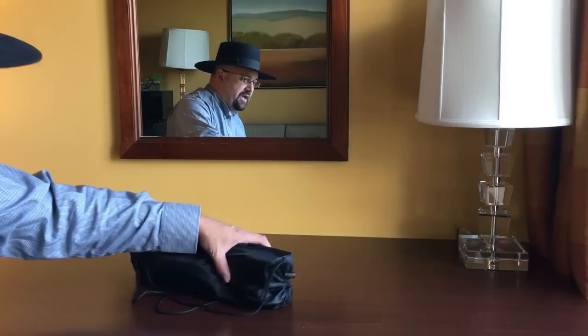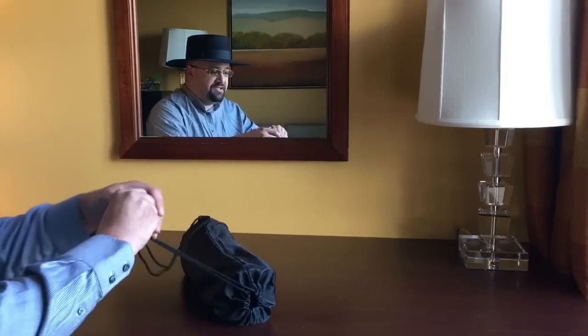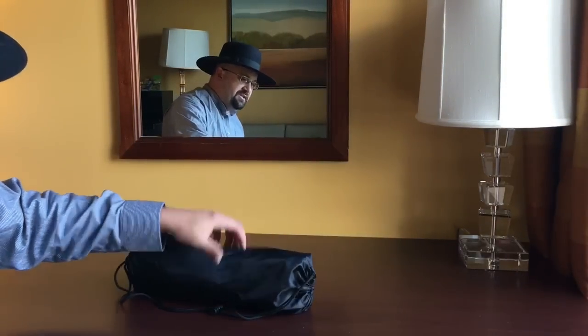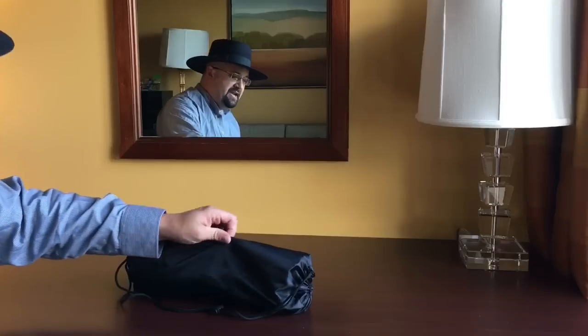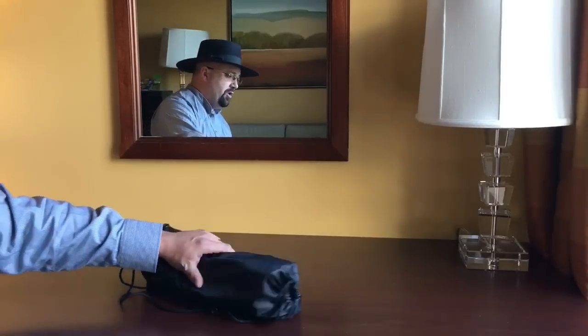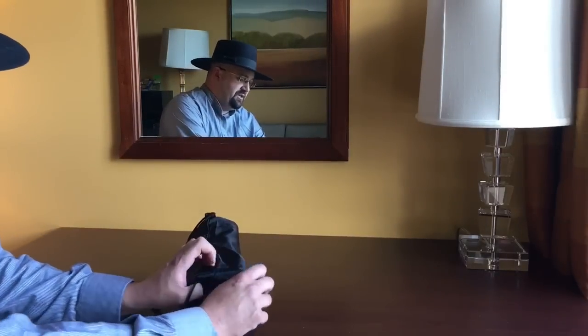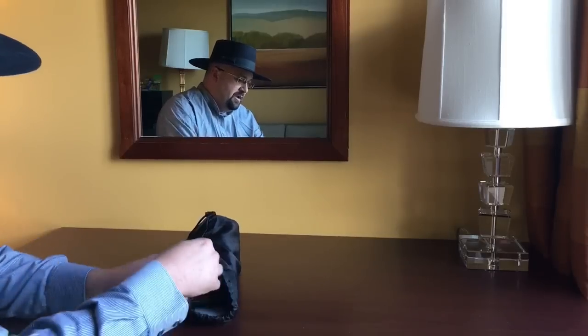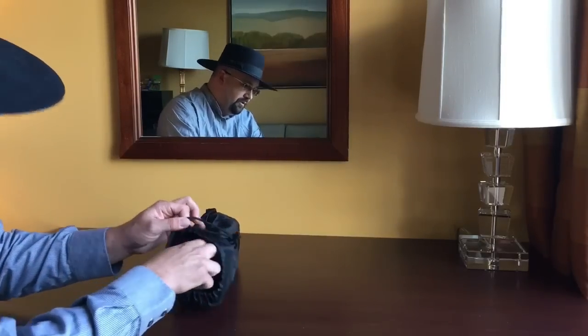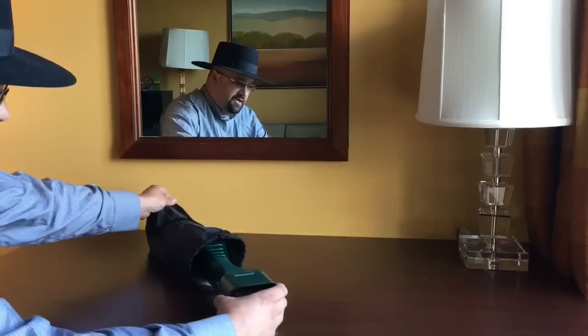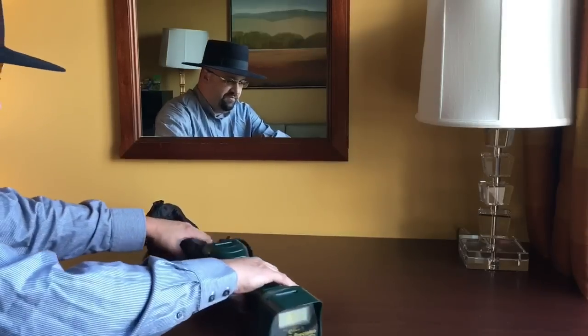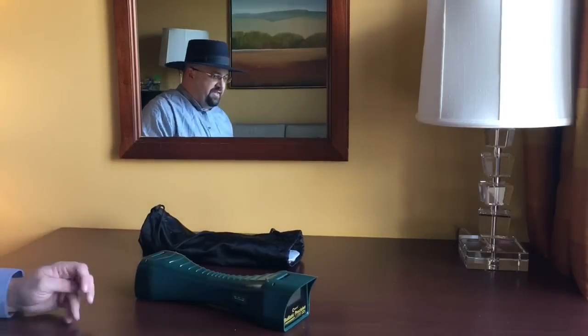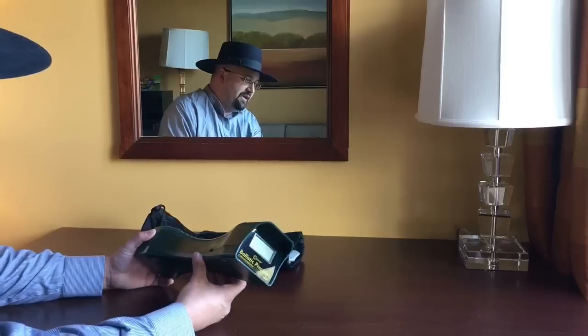First, let's take a look at what it comes with. It does come with this carry bag, and I'll be honest, there's no padding in this. This is not protective at all. But for what it is, it works great just to carry the chronograph around. Open it up. This is the unit itself. Before I go any further with anything else, let's just take a little overview of this.